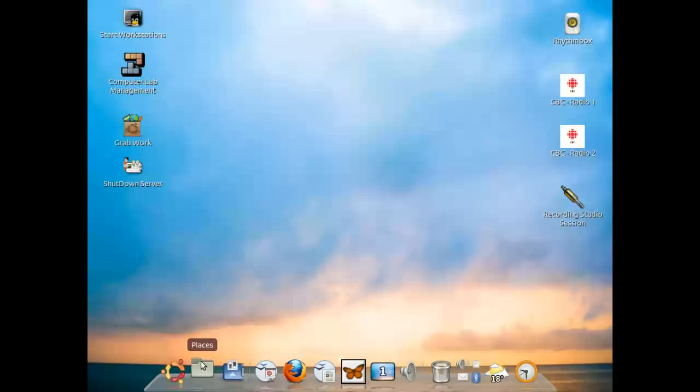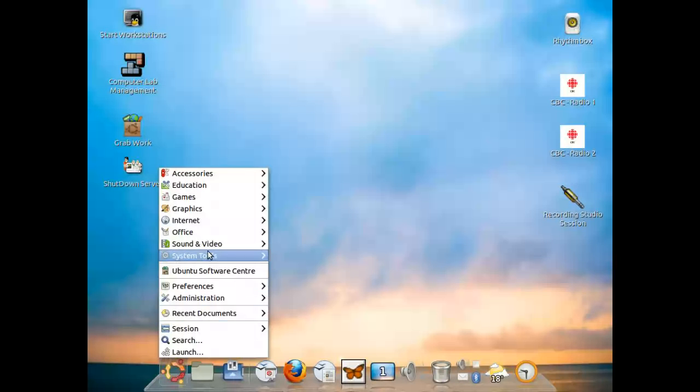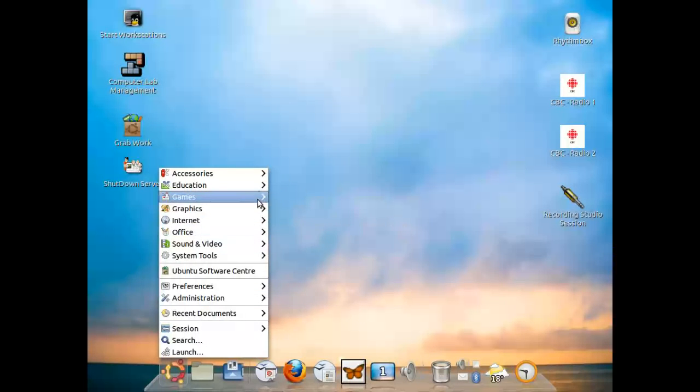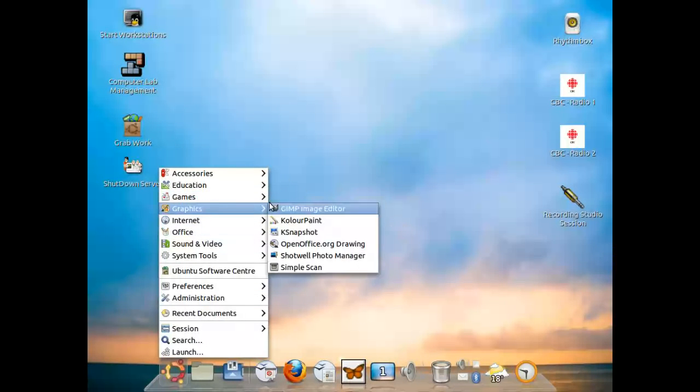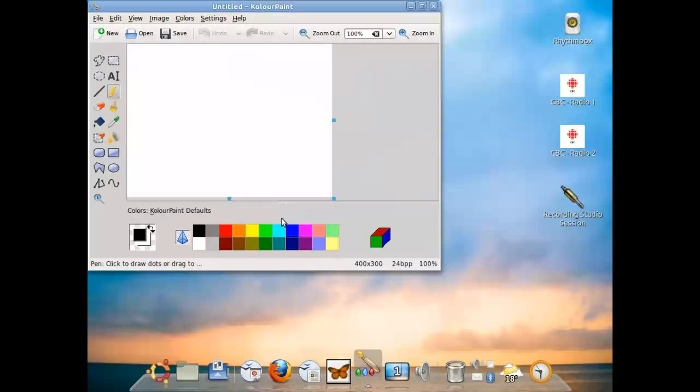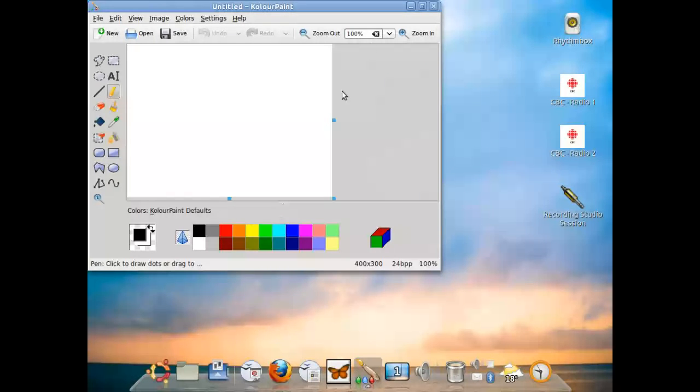The way that you bring it up is you go to the main menu, you would select graphics, and then select Color Paint with a K. When it launches, as you can see, it's very much like Microsoft Paint.